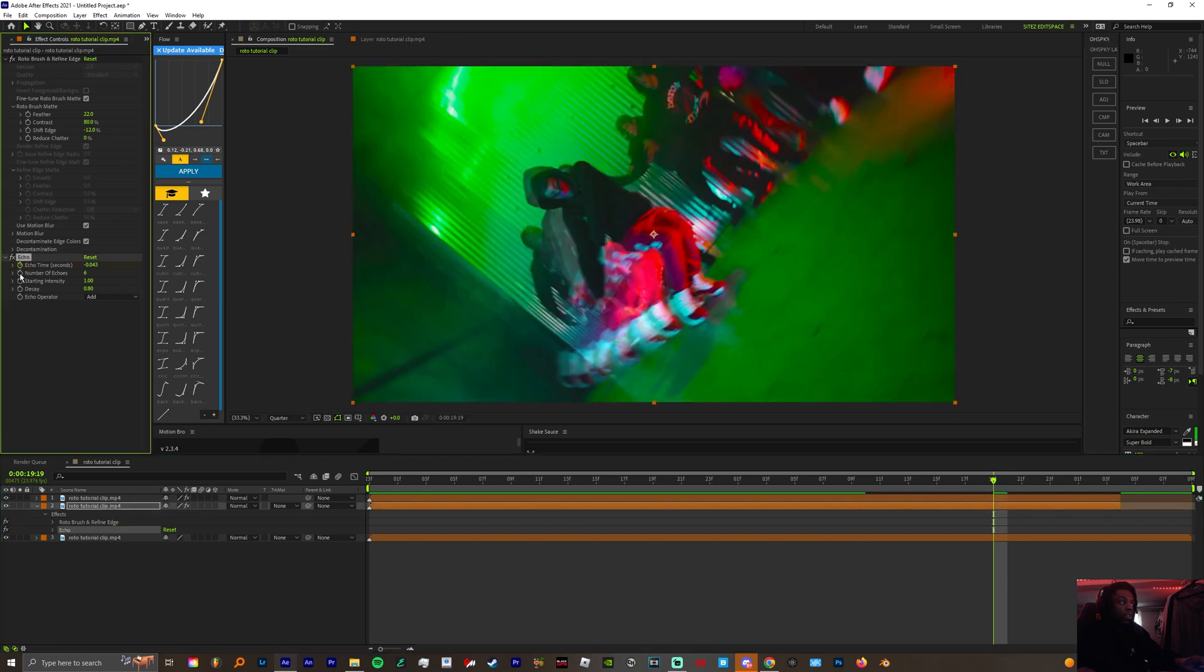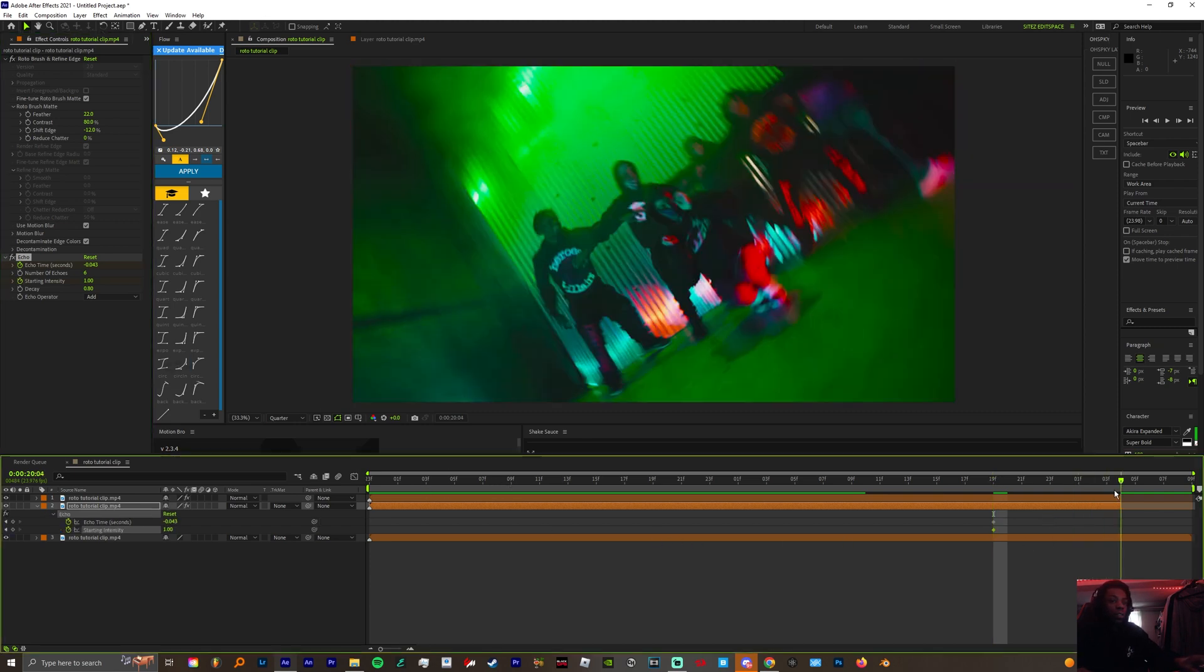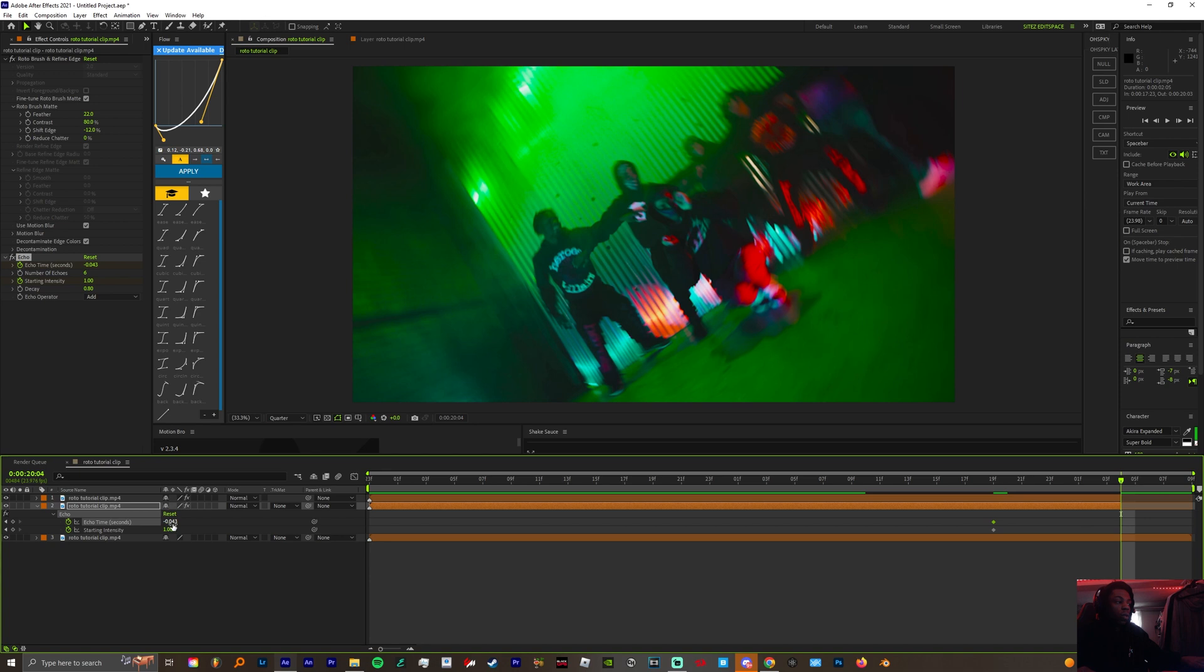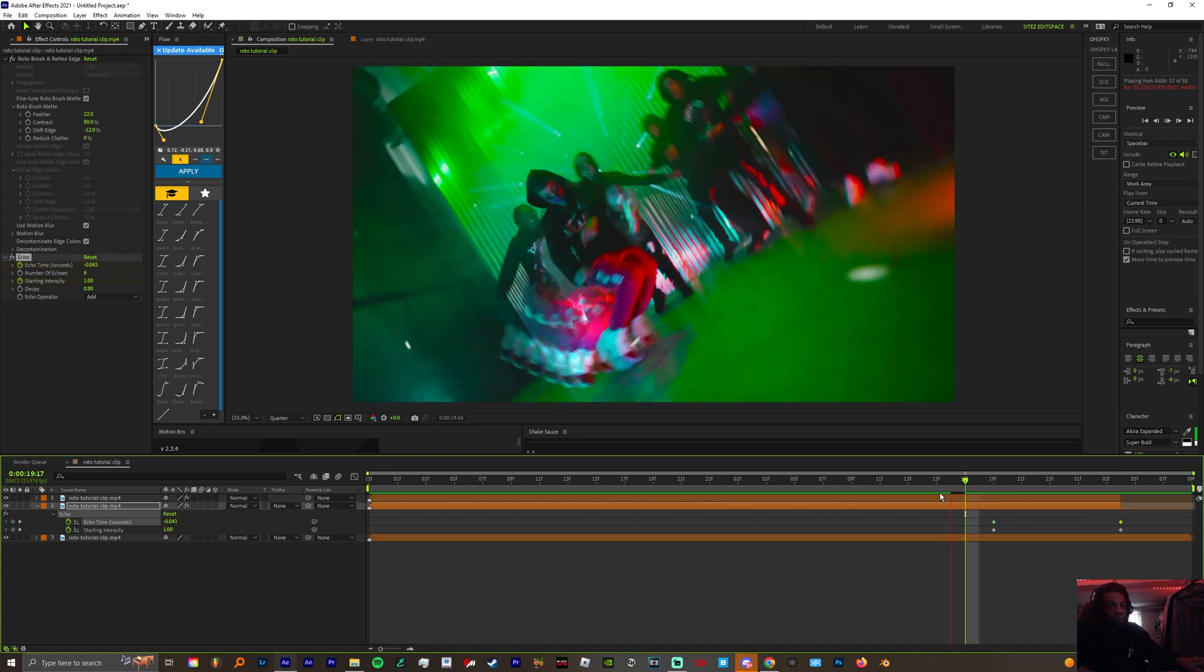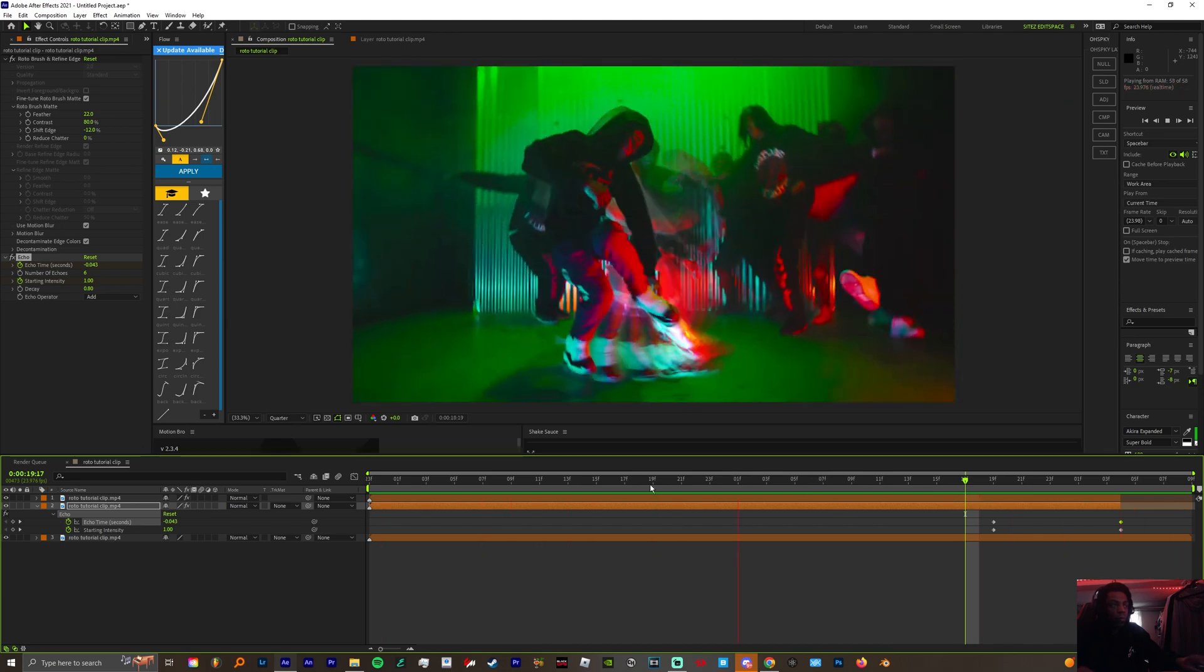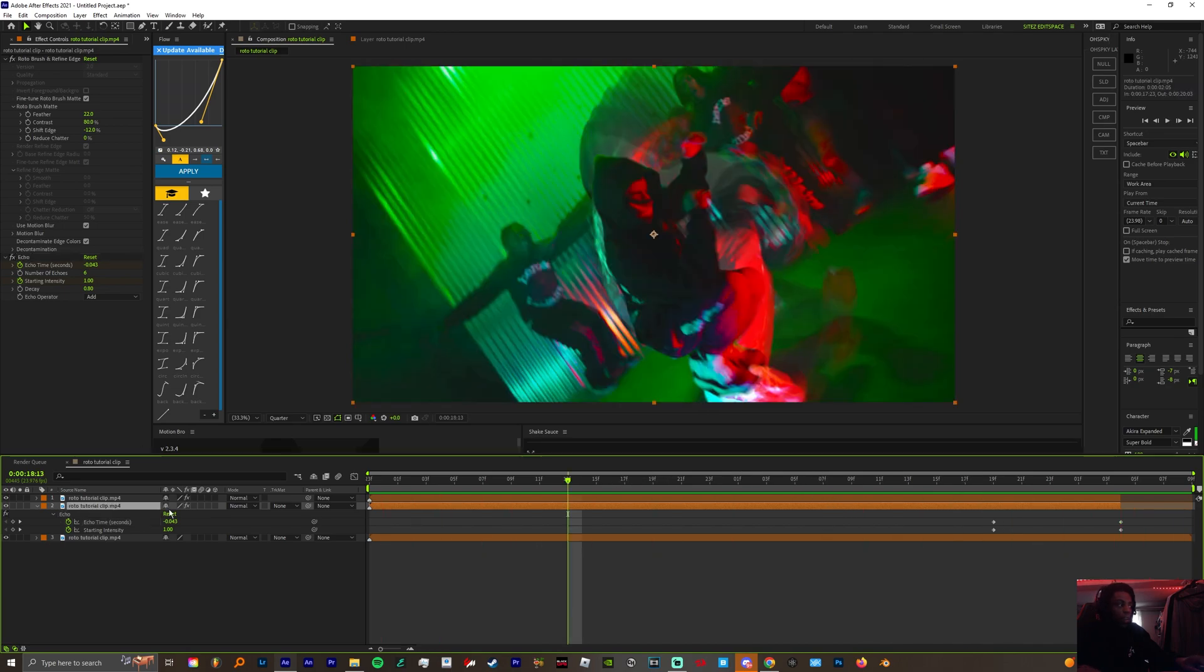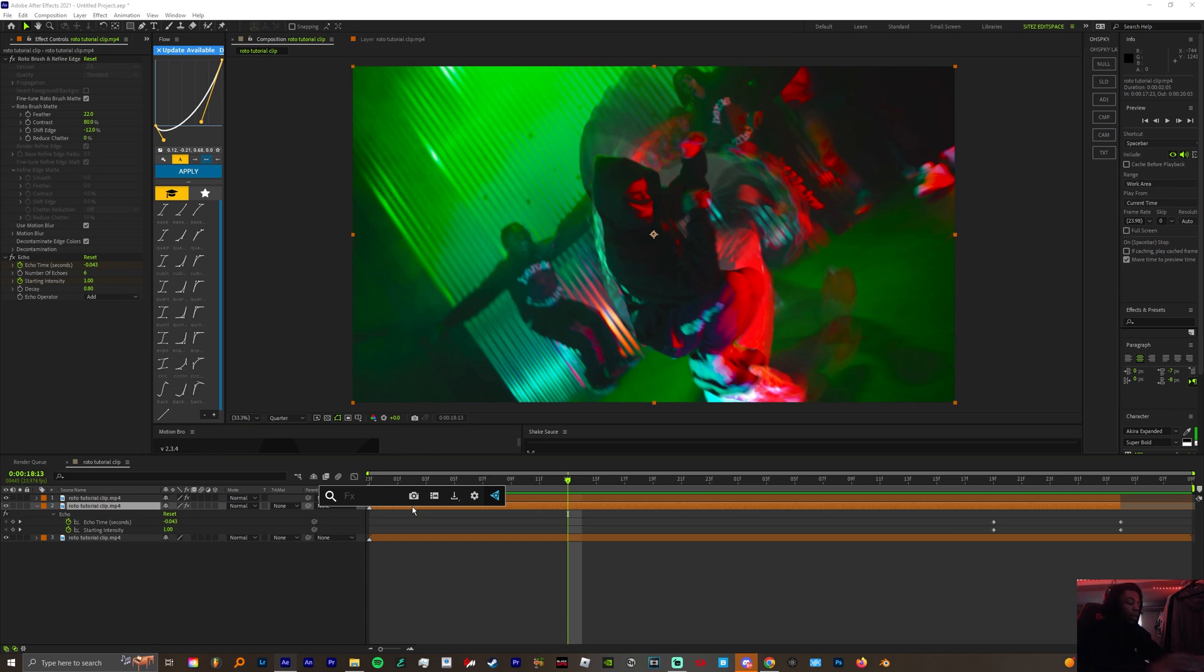Hit U on your keyboard. Come to the end of your clip and change the echo time to one and the intensity to zero. On that same bottom clip, you're gonna add fine edges.